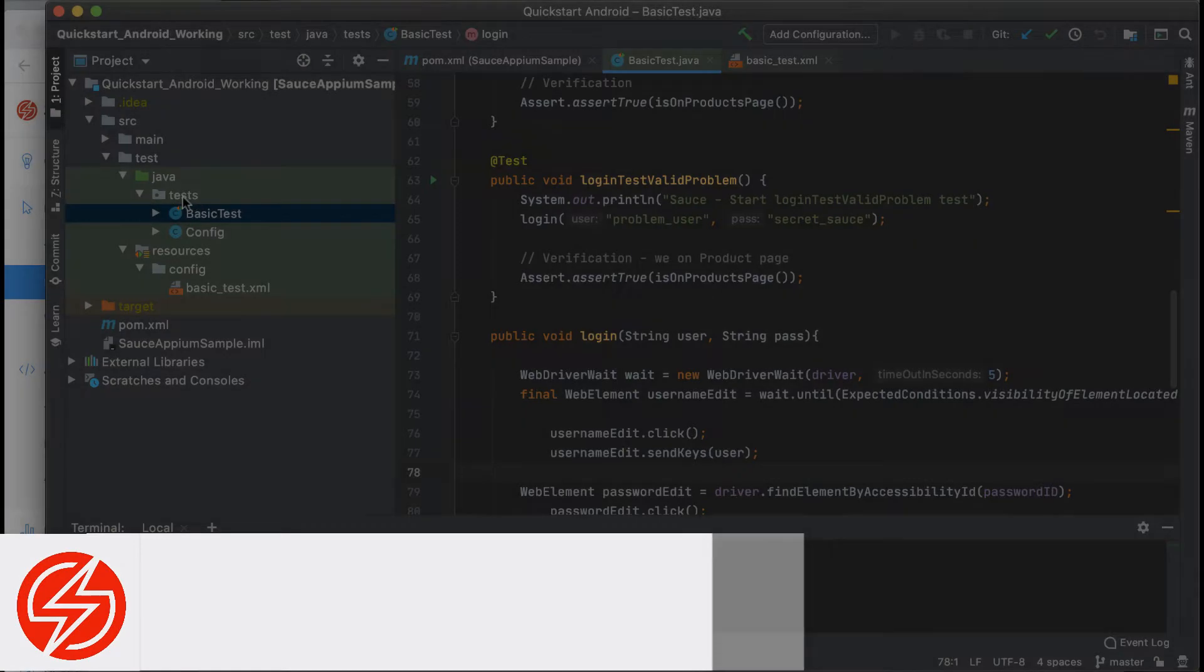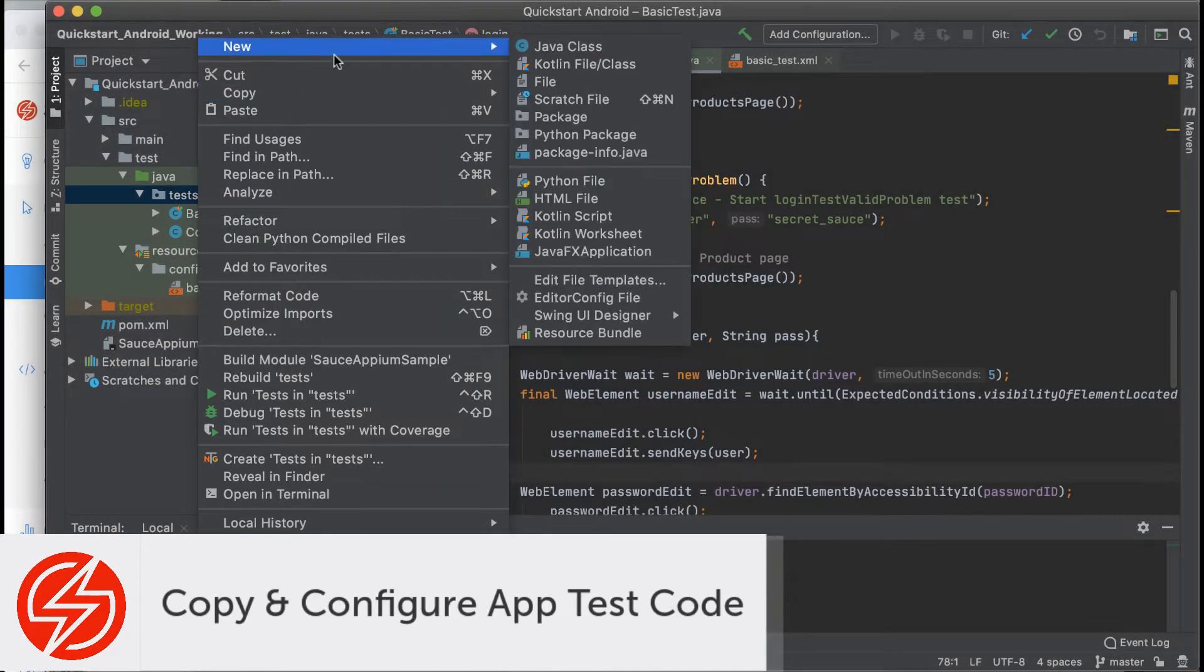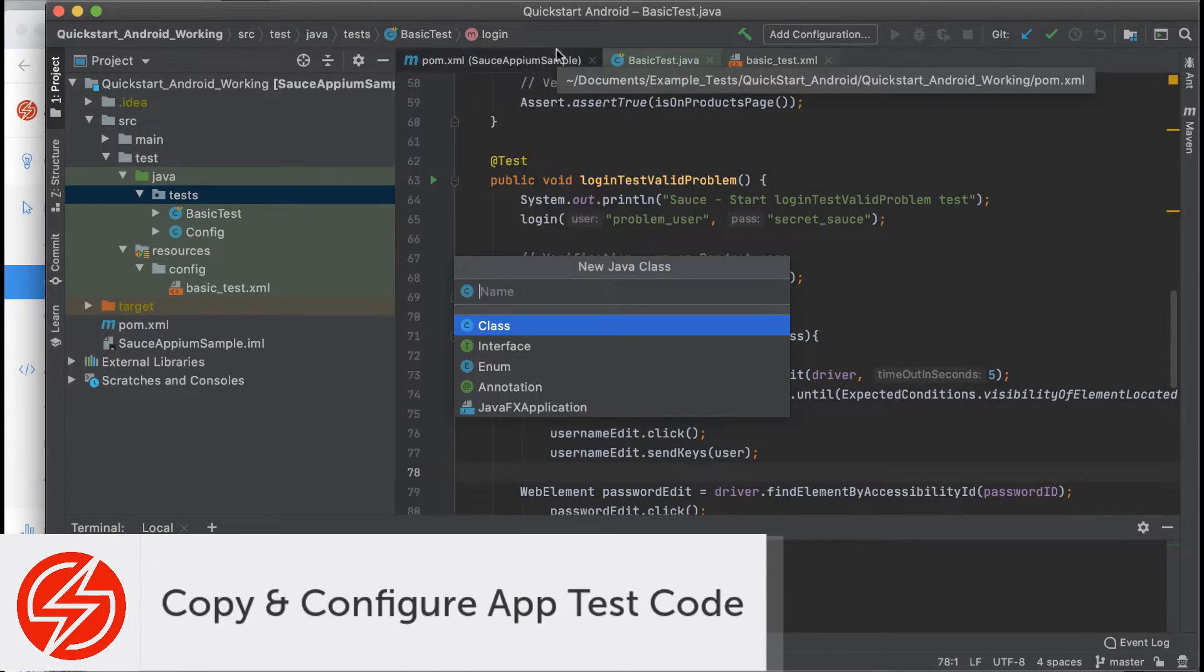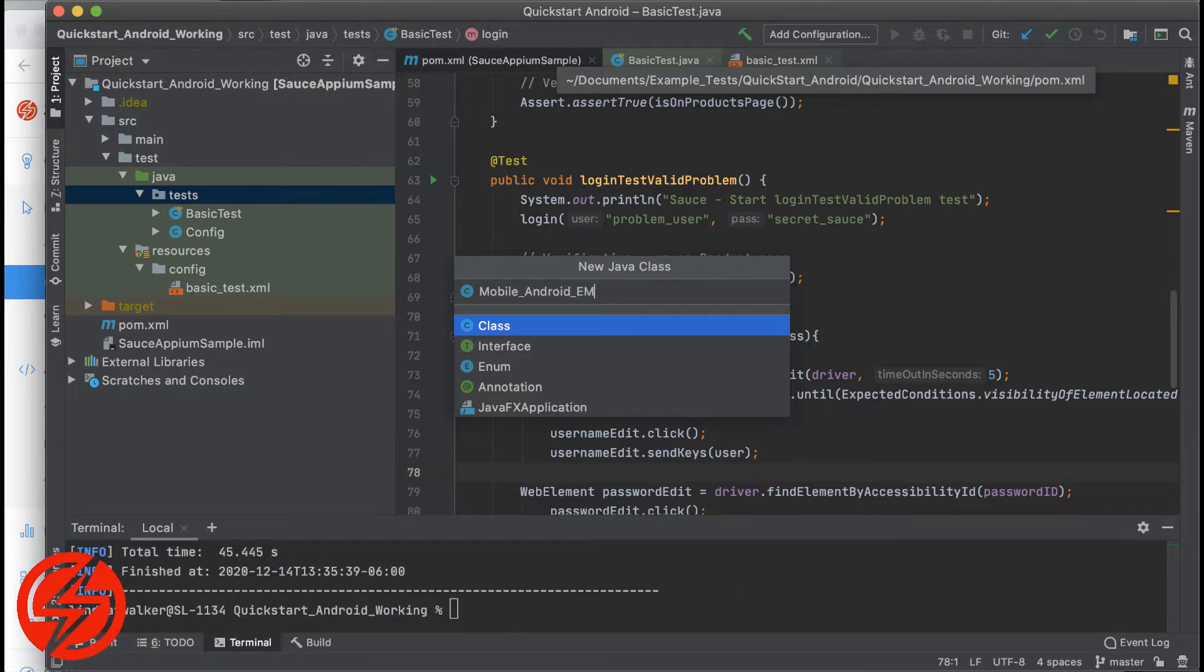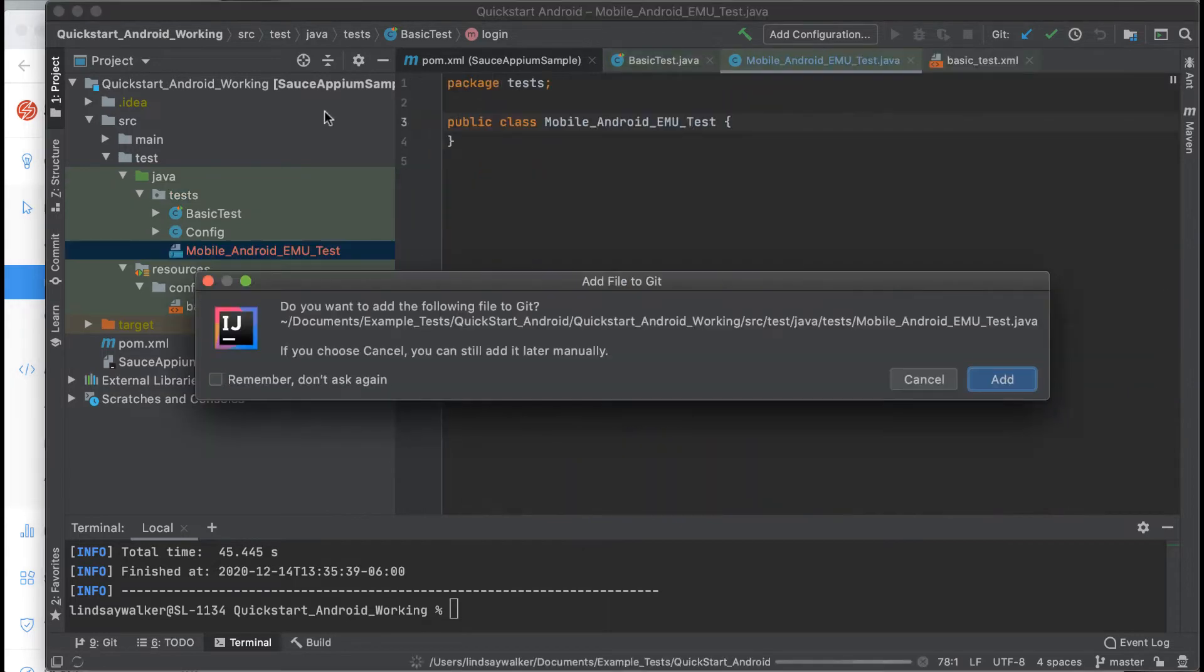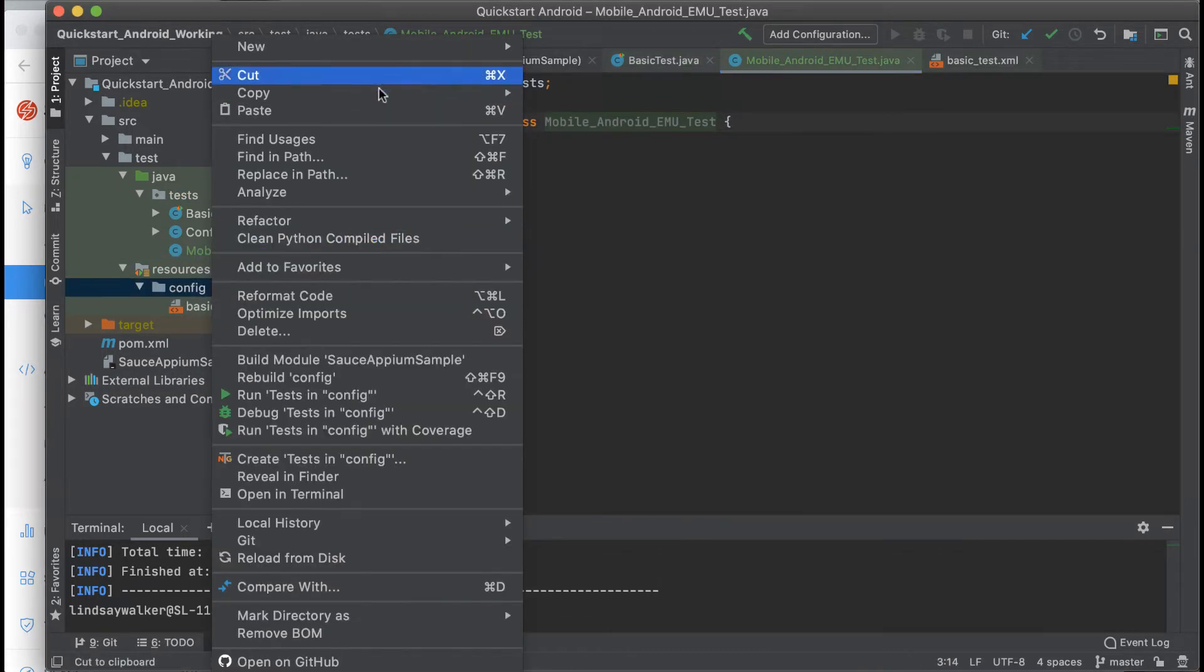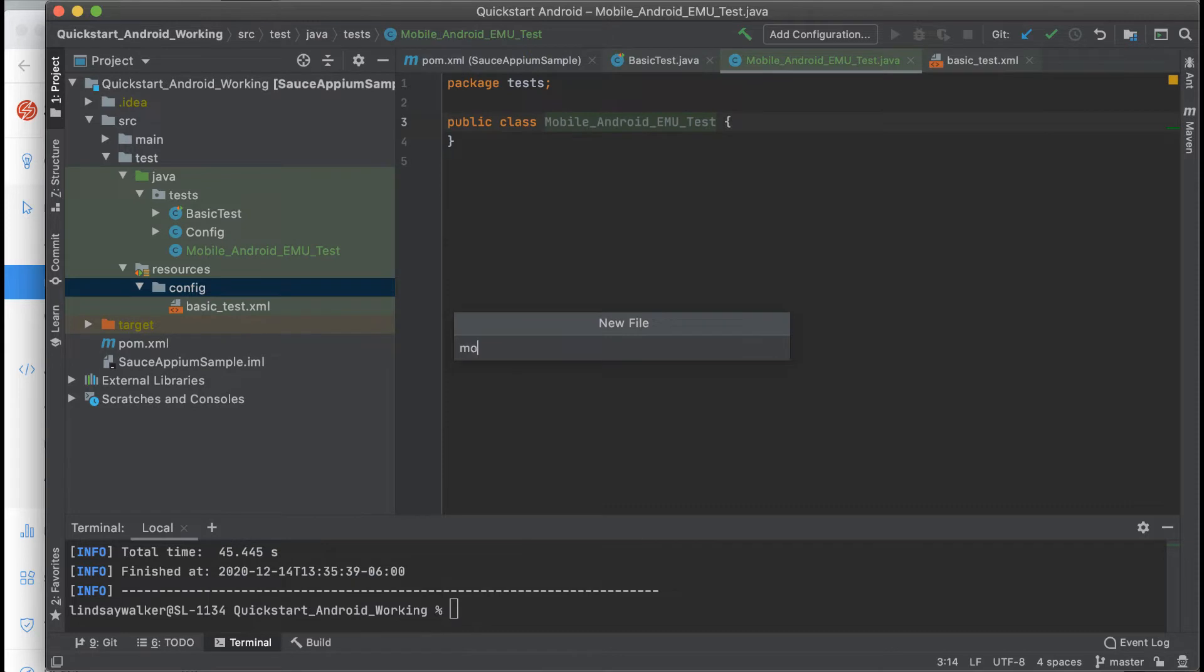Now you're going to take the test code for your Android app written in Appium and convert it into code that can be used to run against the Sauce Labs emulator. The first thing you'll want to do is create a new Java class for this new test called Mobile Android EMU Test since we'll be running it on the emulator.